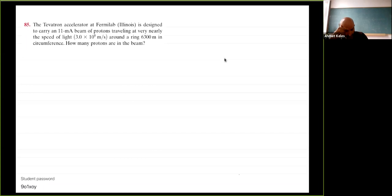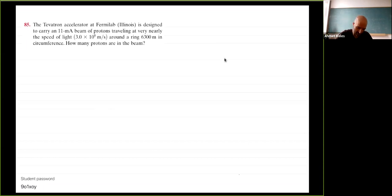Problem 85: the Tevatron accelerator at Fermilab, Illinois, is designed to carry an 11 milliampere beam of protons traveling at nearly the speed of light, 3.0 times 10^8 meters per second, around a ring 6,300 meters in circumference. The question is: how many protons are in the beam?